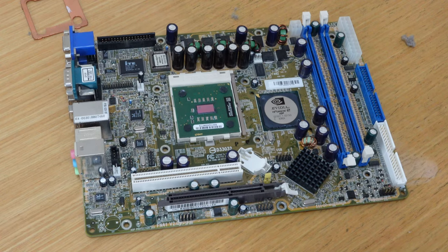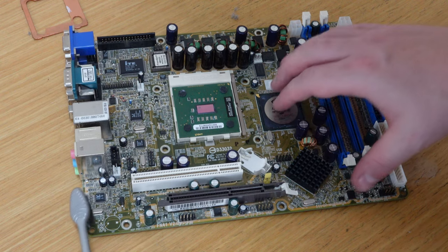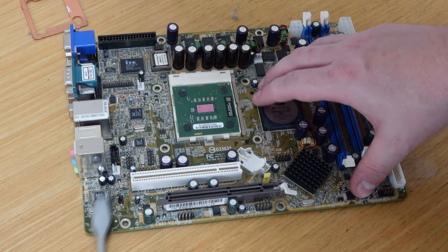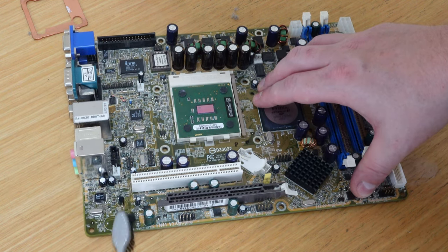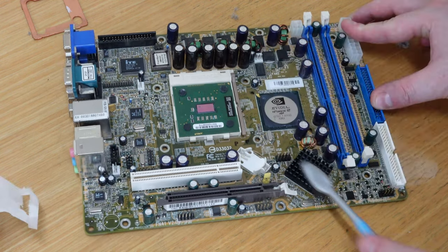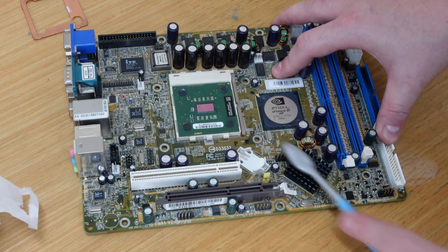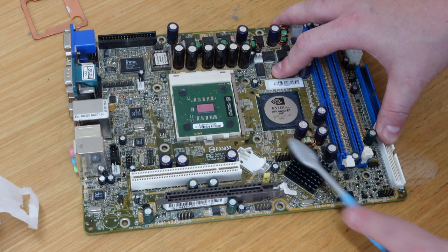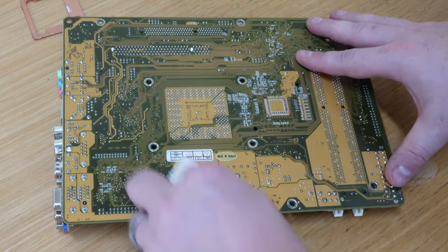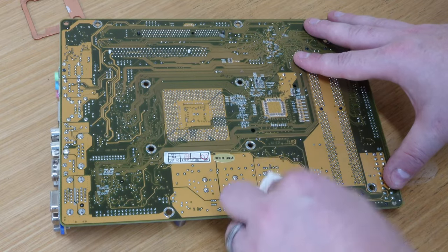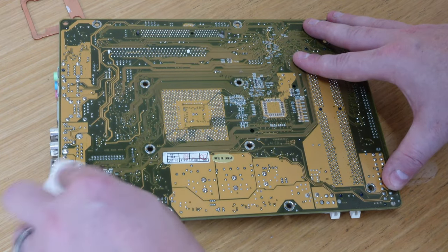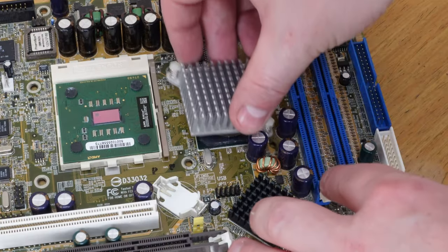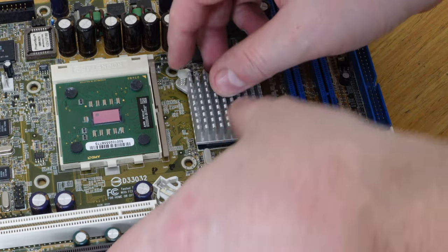But first things first, the whole motherboard needs a good clean. The previous owner was obviously a smoker, and even though it doesn't look too bad, it absolutely stinks. A quick scrub with some alcohol and it looked and smelled a lot better, so on went the chipset cooler and the motherboard can go back in the case.